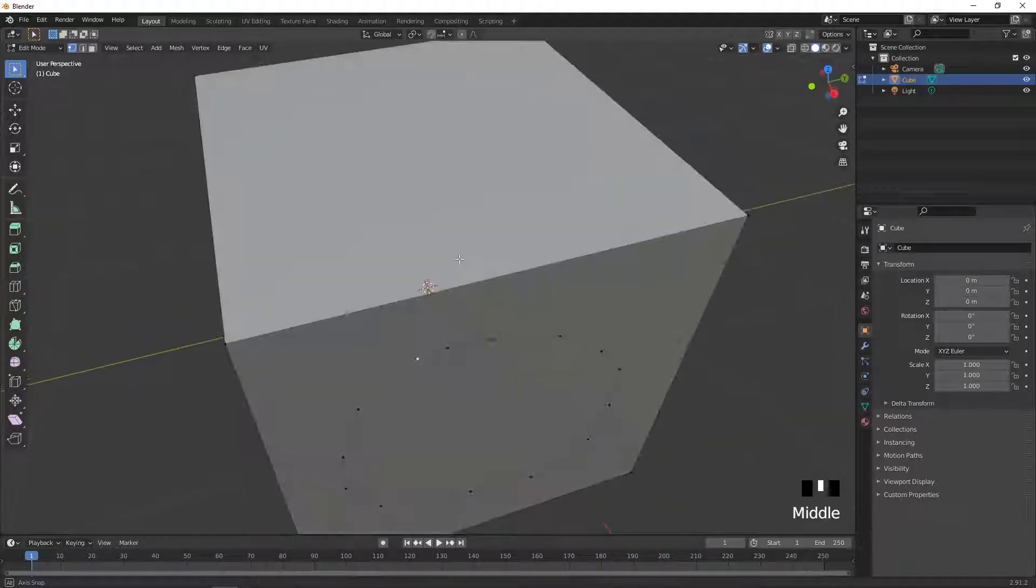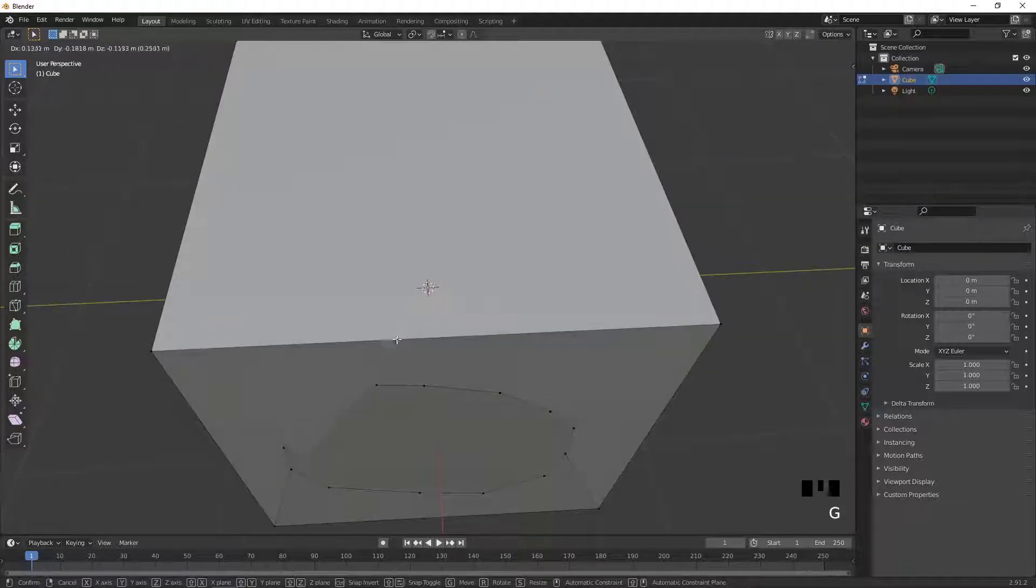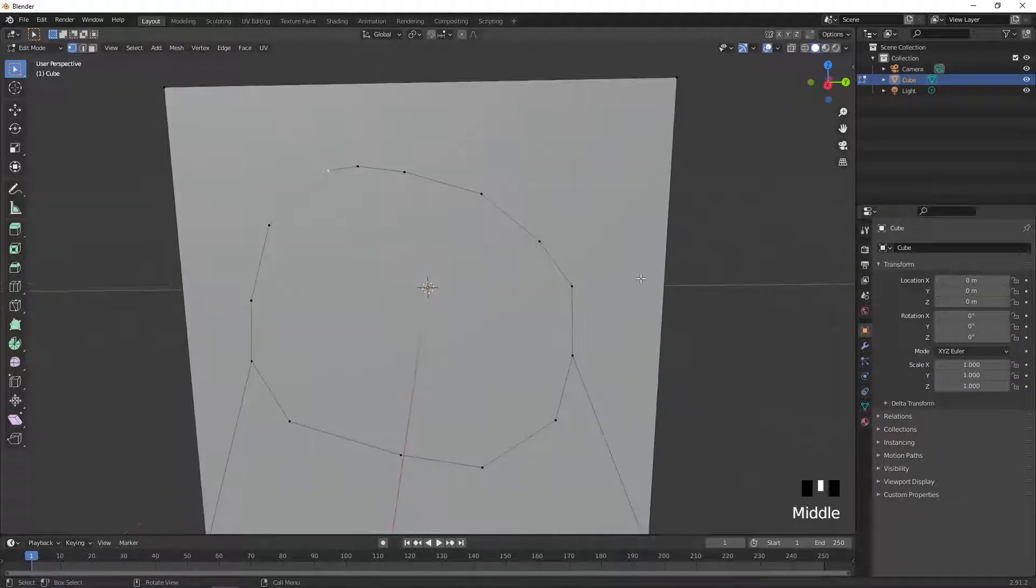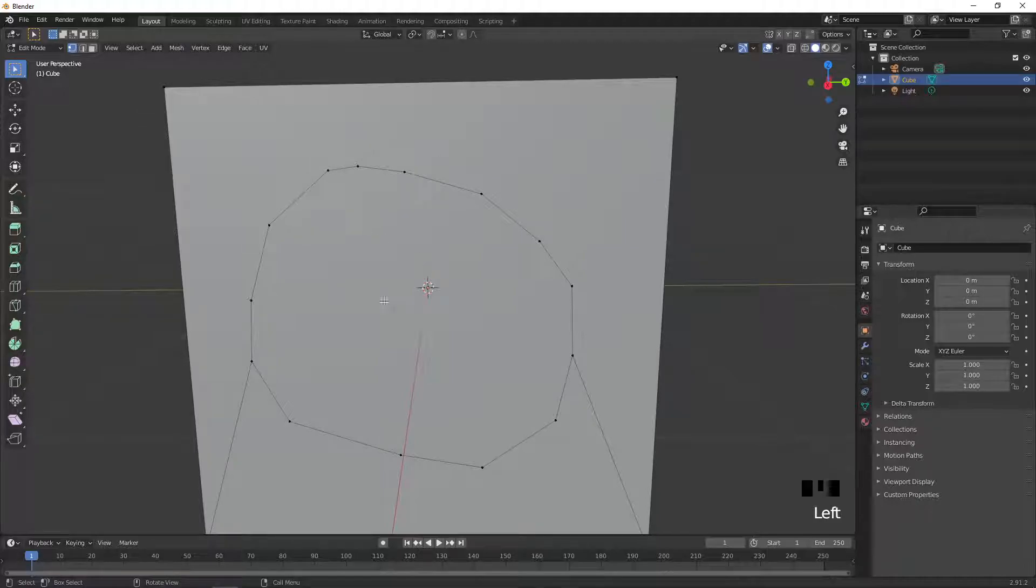And you can use these to move your objects around, kind of deform it, or move them in any way you want. And if you want to actually cut a hole in your object, you want to go into face mode.